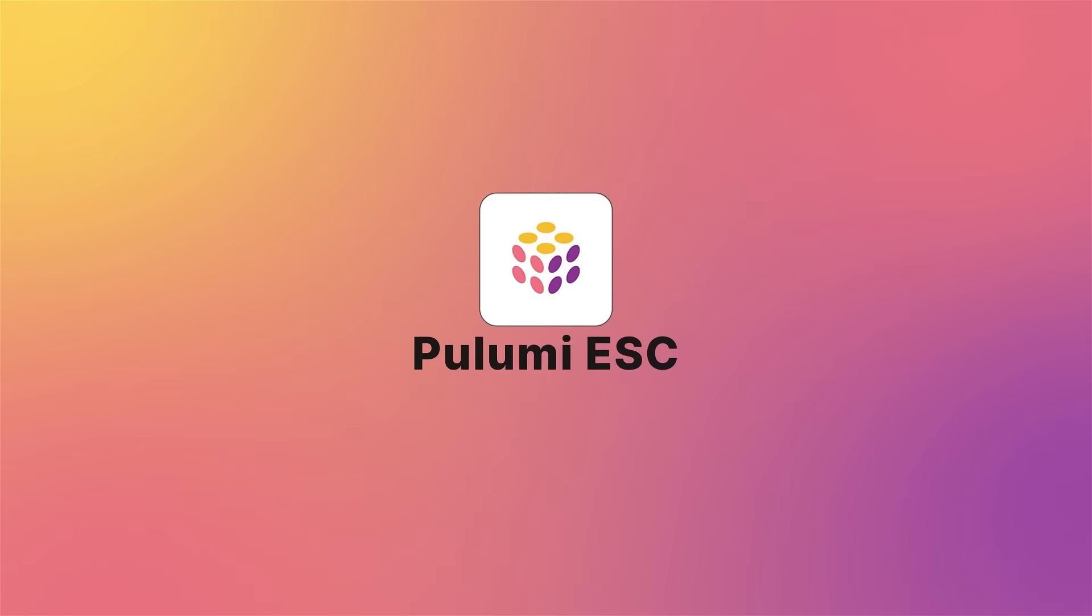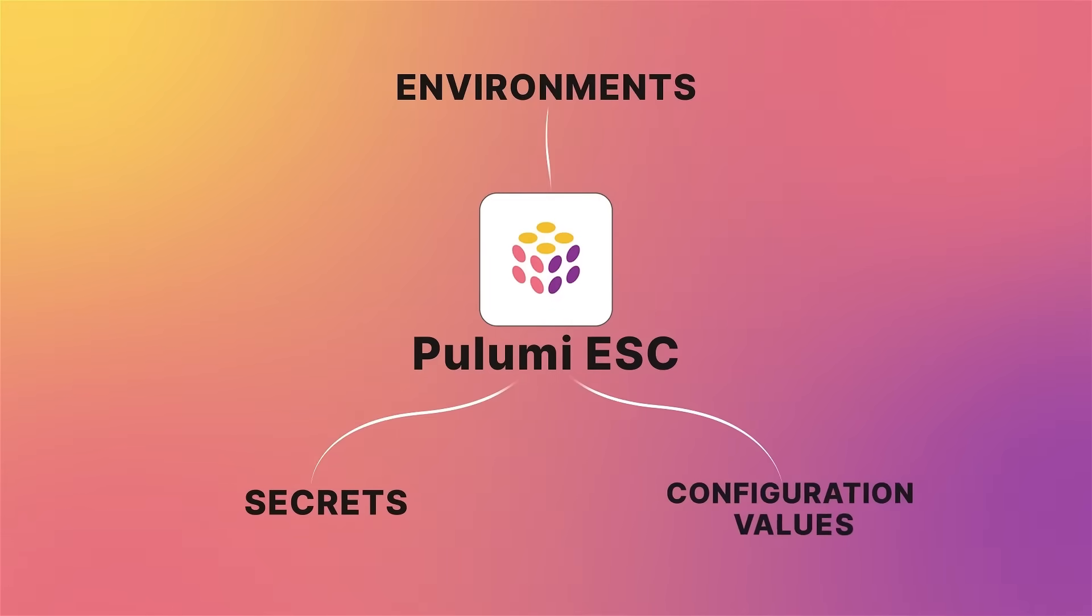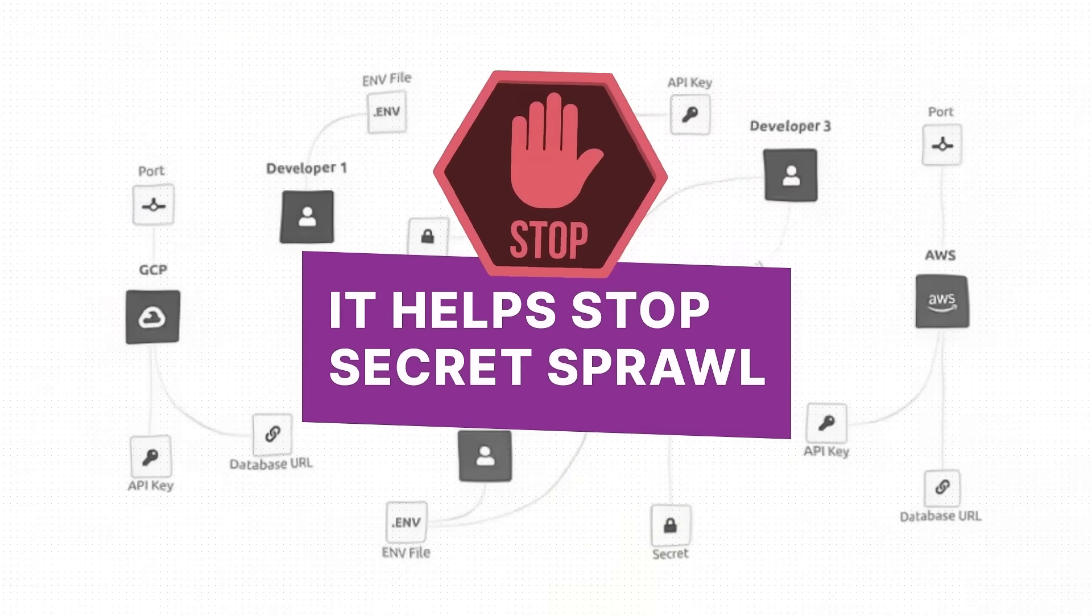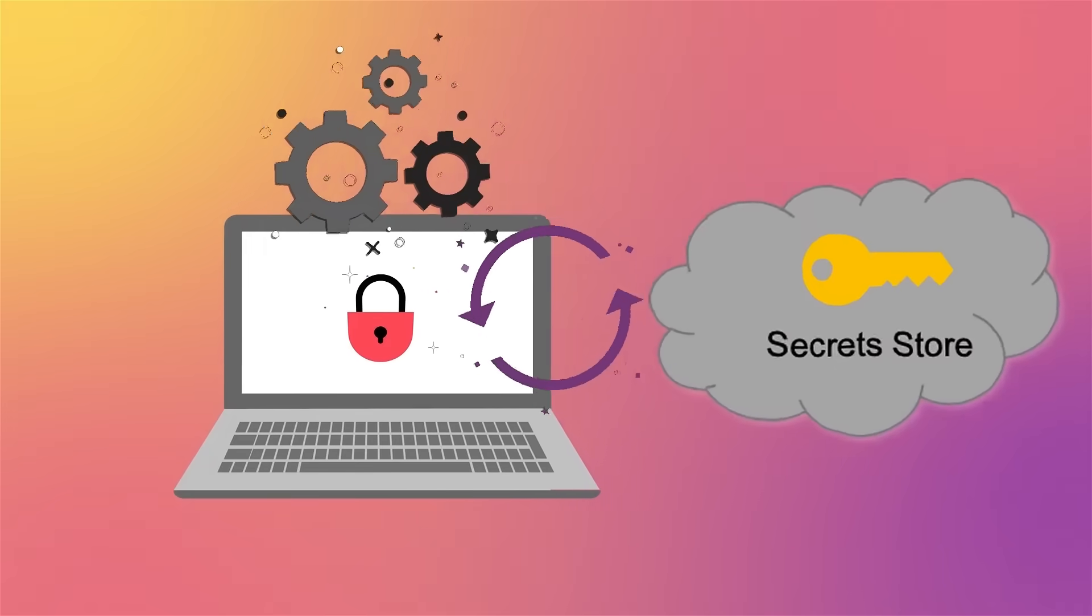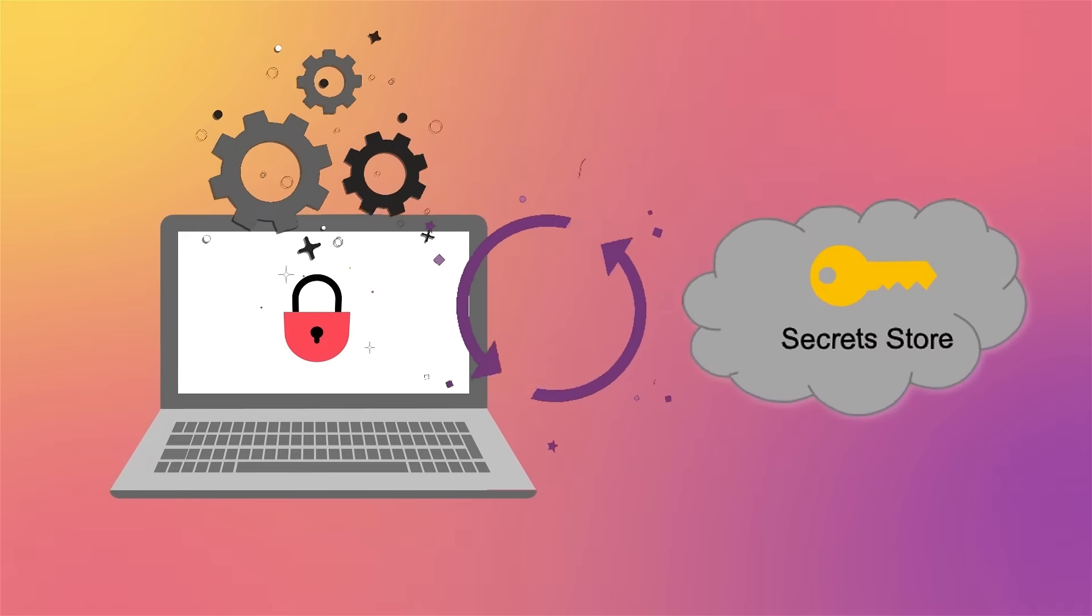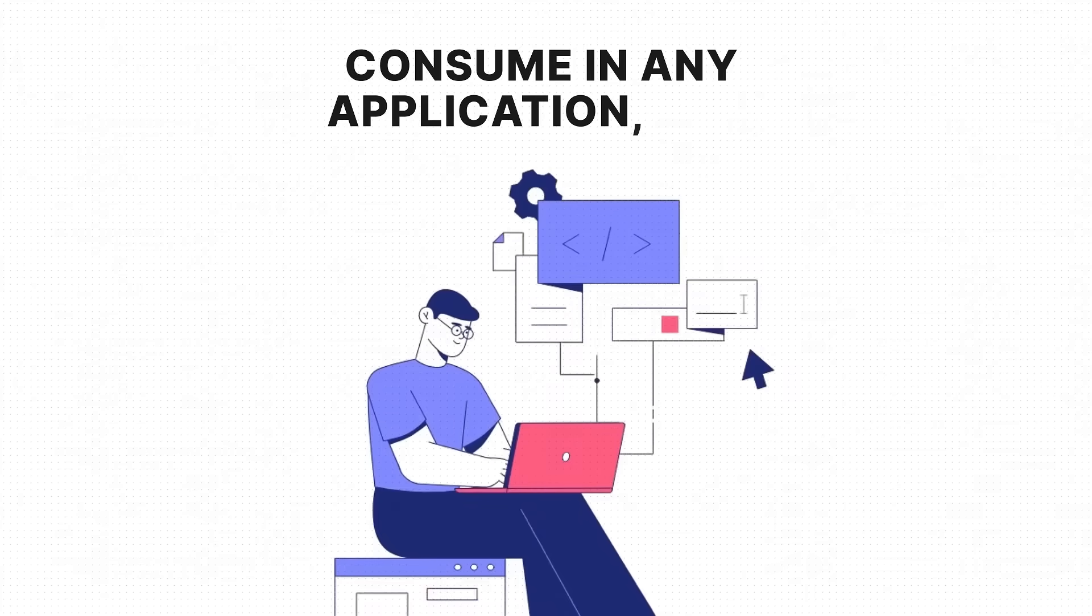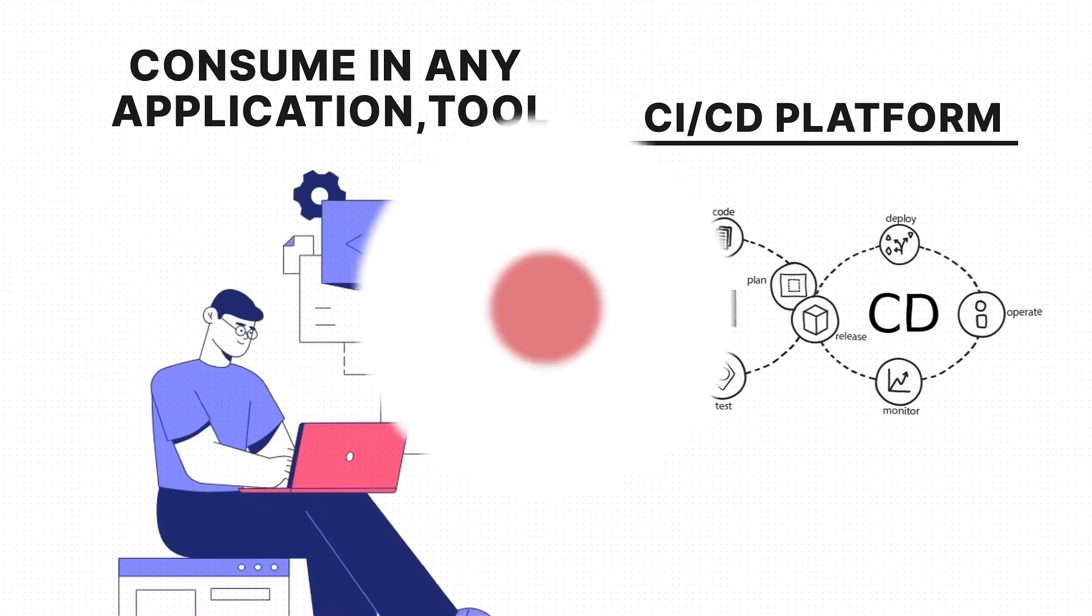Pulumi ESC is a central hub to securely manage all your environments, secrets, and configuration values. Help stop secret sprawl by letting you sync secrets and configuration values with any secret store and consume in any application, tool, or CI/CD platform.